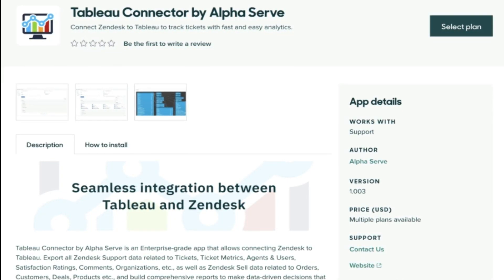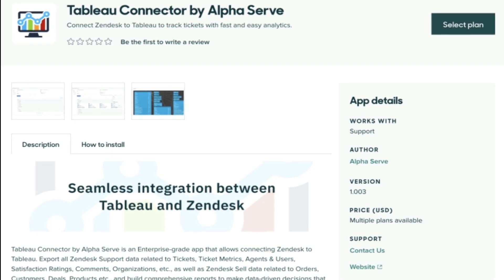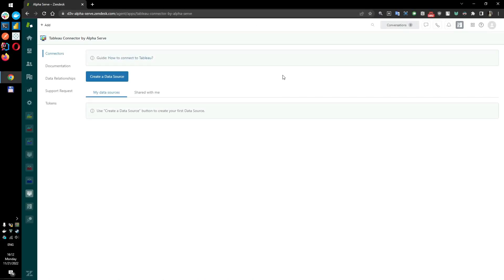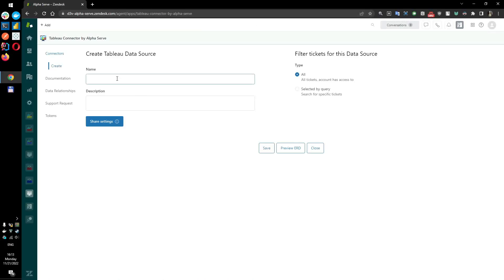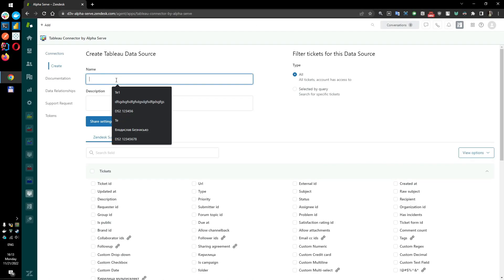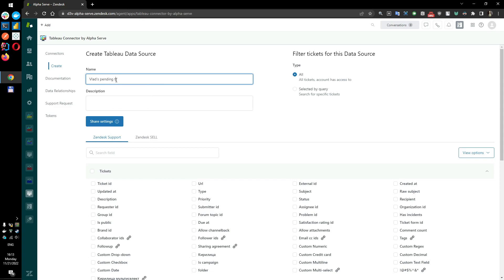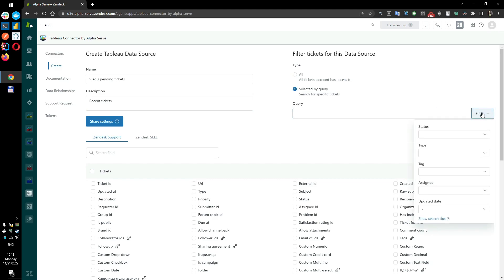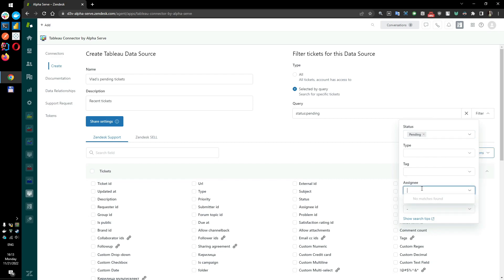After you've successfully installed the Tableau Connector app from the Zendesk Marketplace, open it in your account. Click the Create a Data Source button and name it. You can also add a description. You can use filters to narrow down your data selection. You can filter data by status, type, tag, assignee, and updated date.